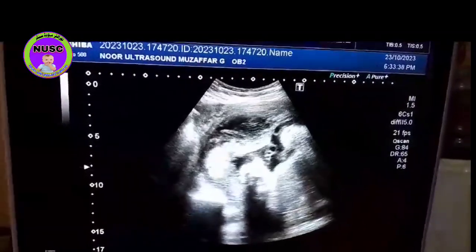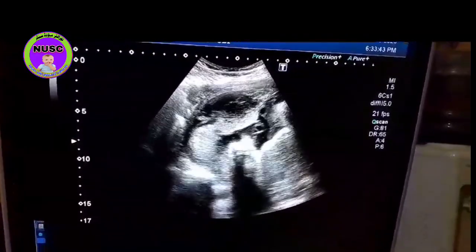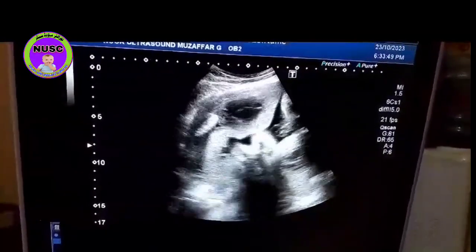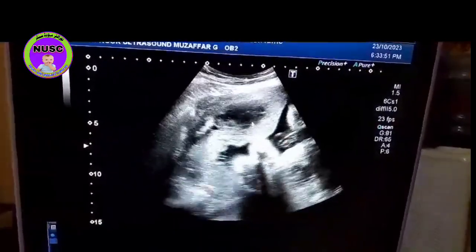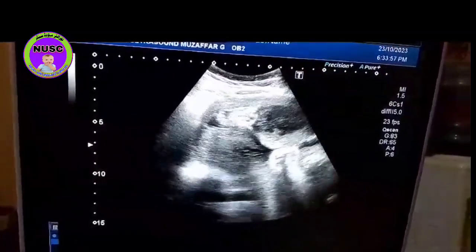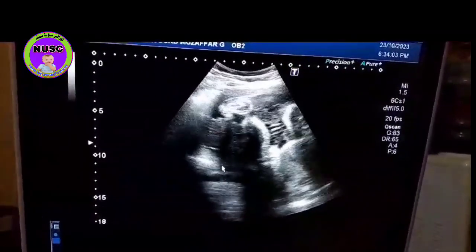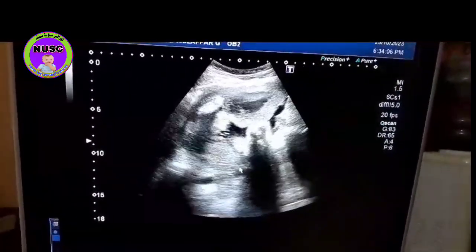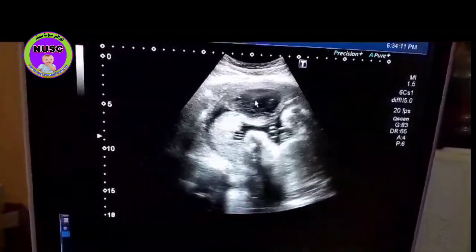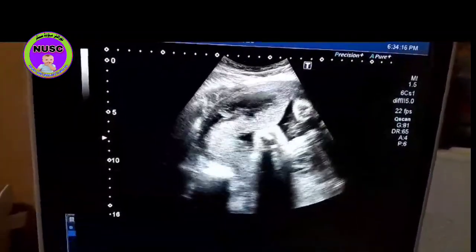Now we come and see the placenta. As we see here, this is the placenta and this is a retro placental hematoma. Complex fluid collection of about 40 to 50 cc is there. Rest of the placenta is okay. In this portion of the placenta there is retro placental hematoma, which is suggestive of placental abruption.